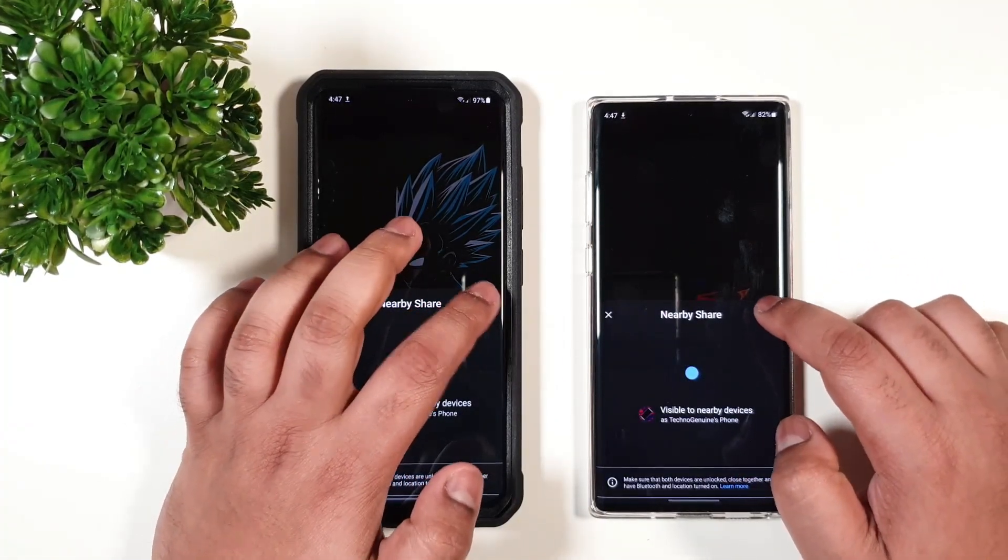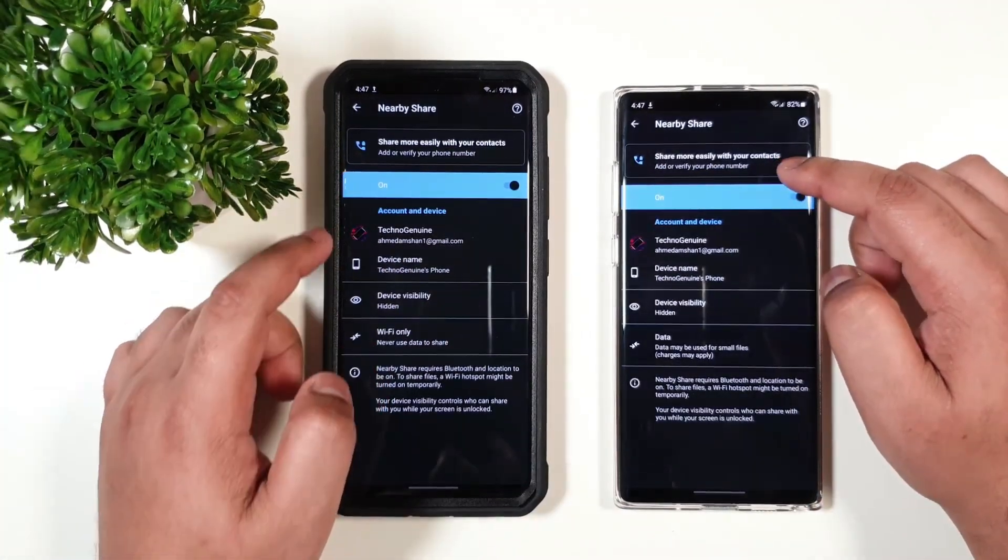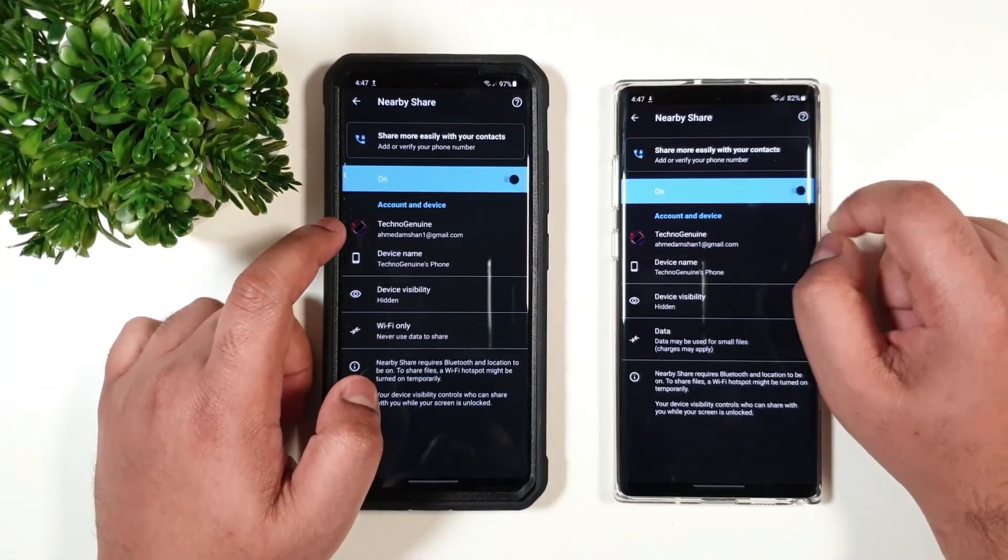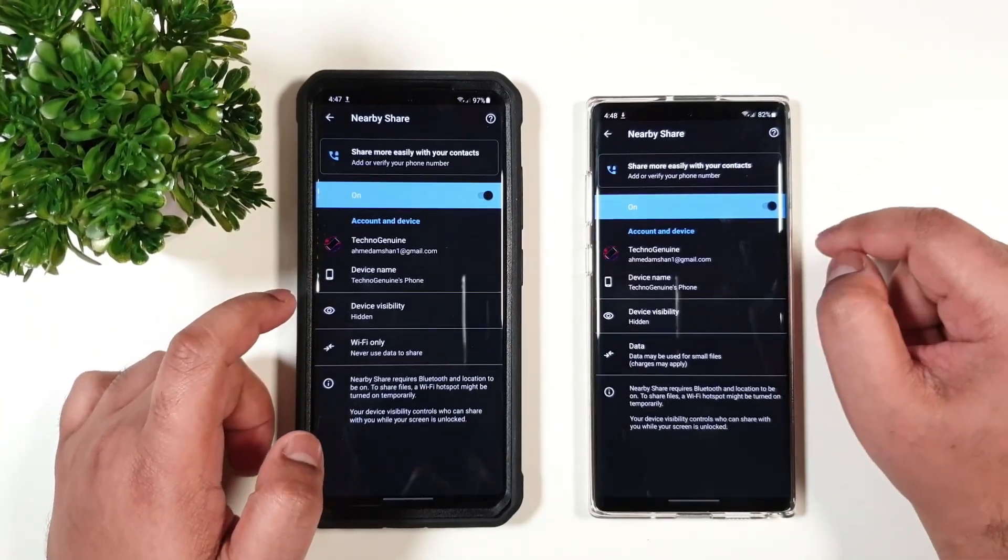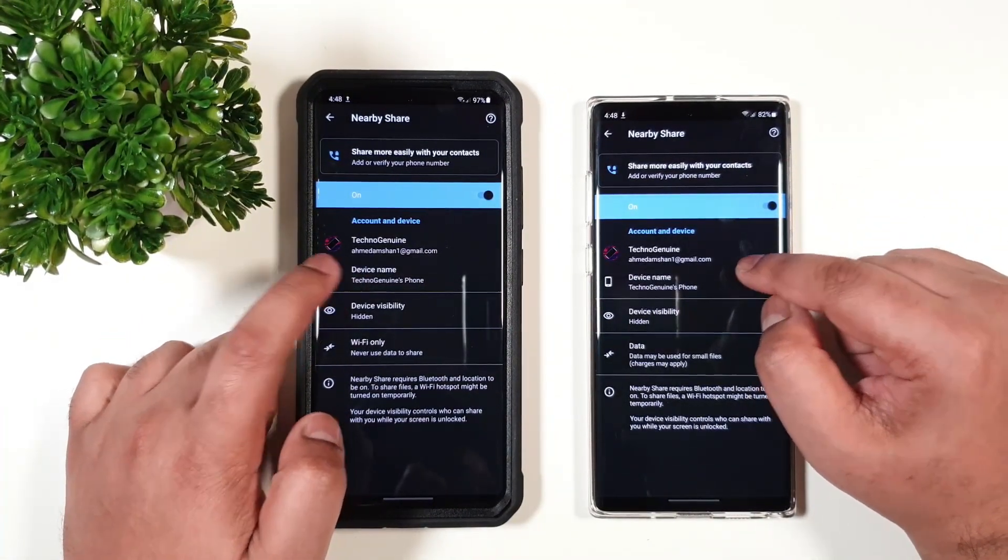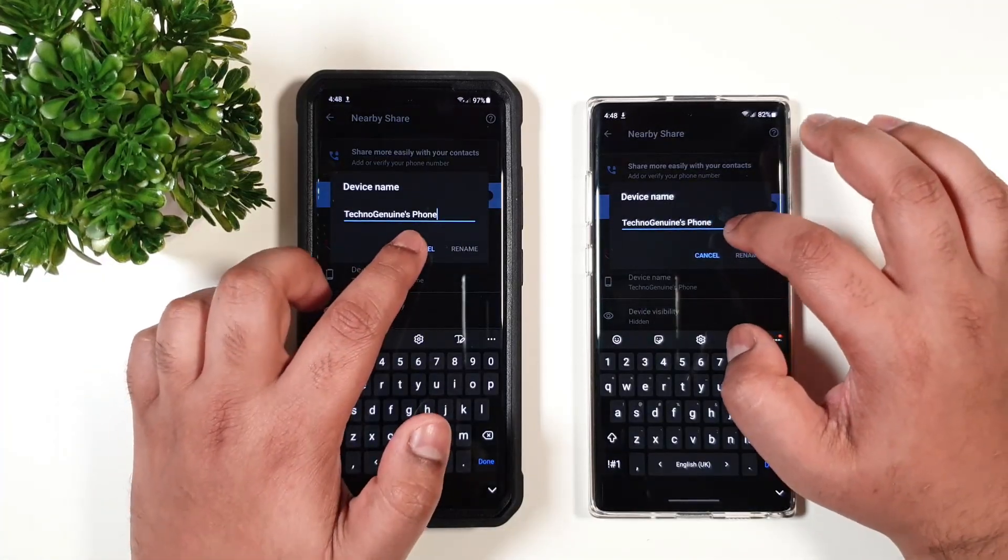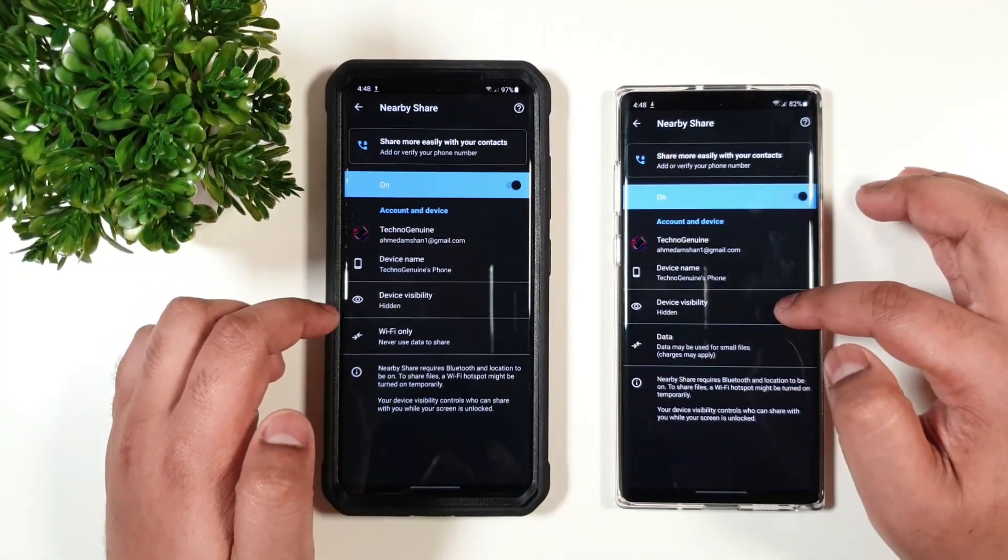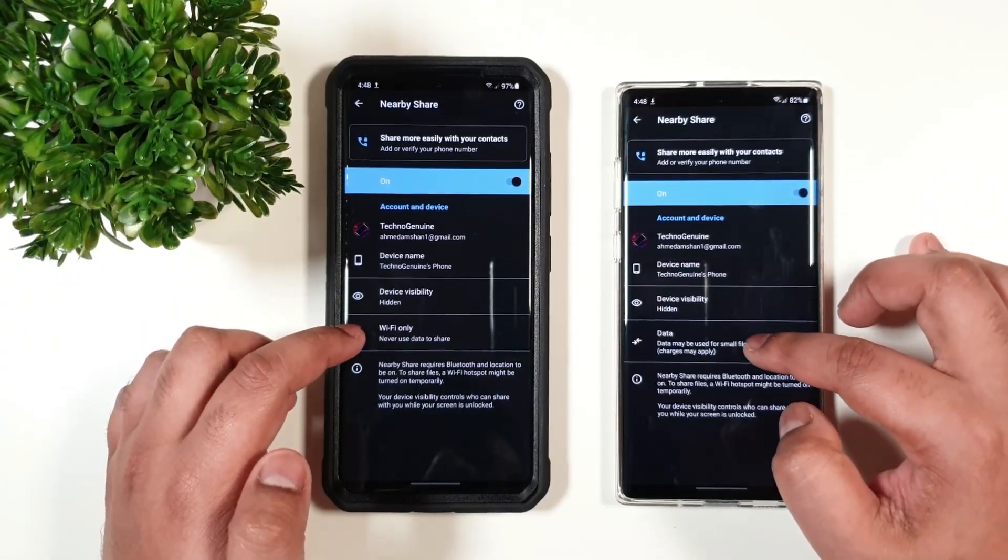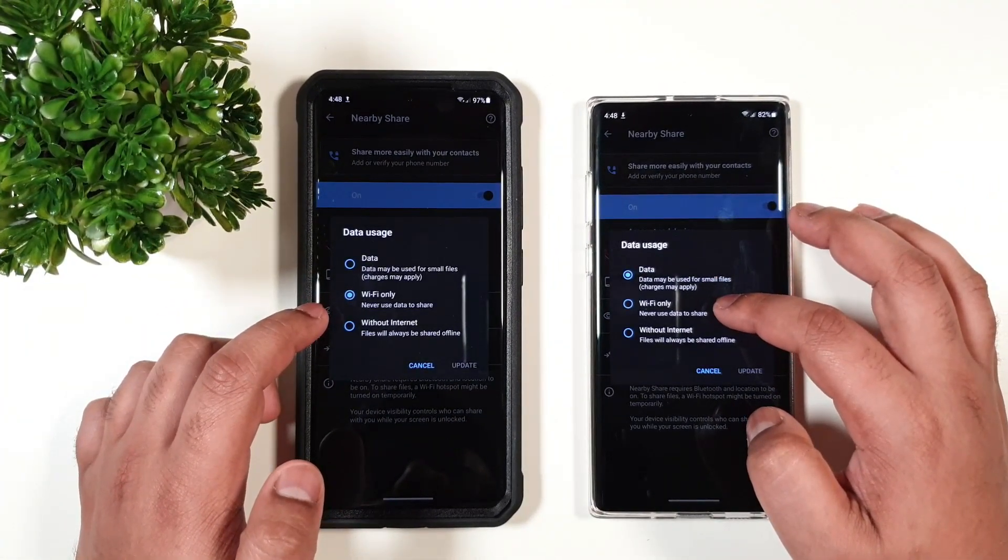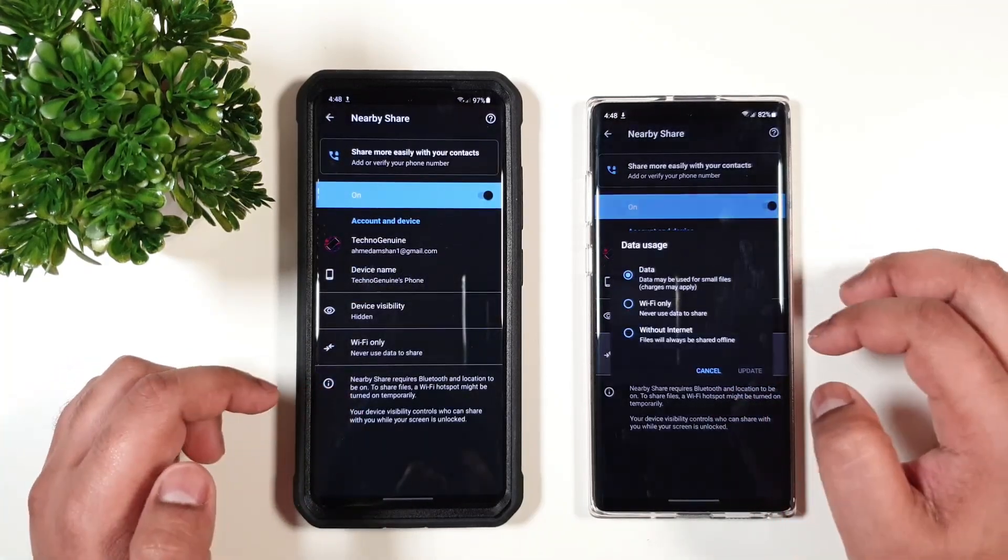Now going to the settings, we have a few options. You can share more easily with your contacts. So it is straightforward, similar to Quick Share. You have the device name, you can change that as well. Then you have the device visibility and the option to pick data or Wi-Fi only. Totally up to you.